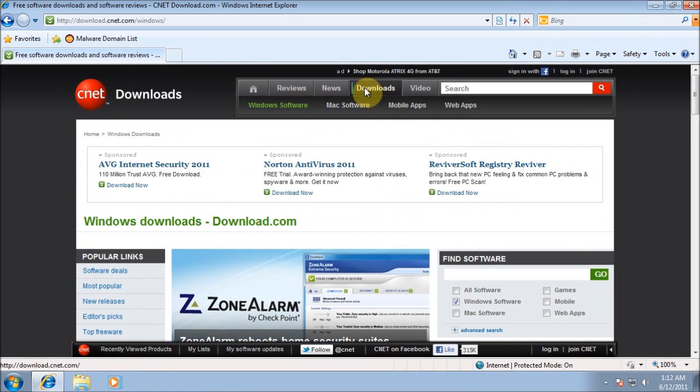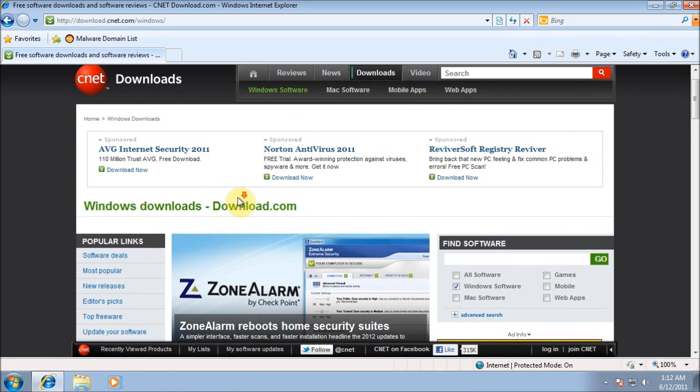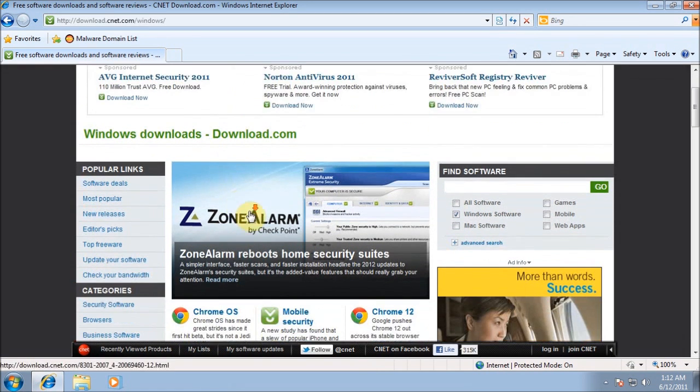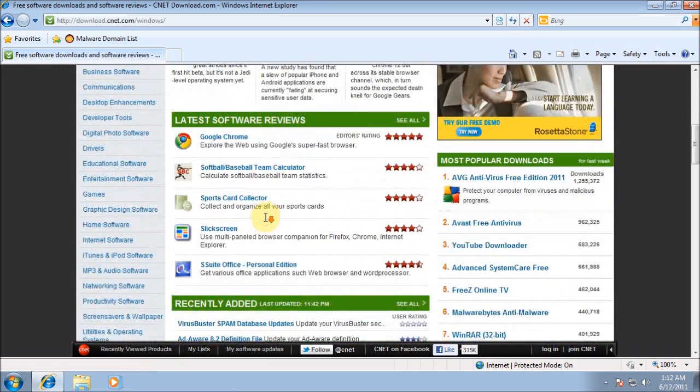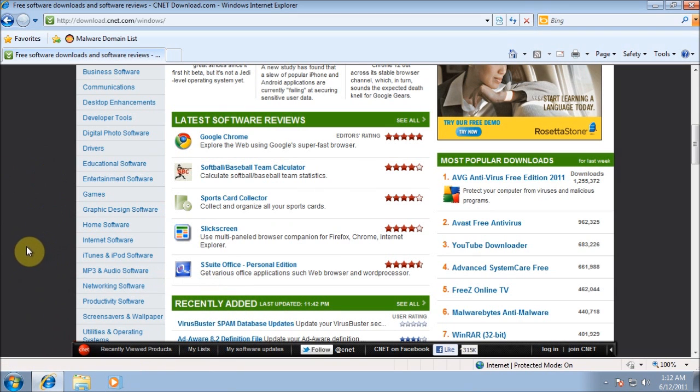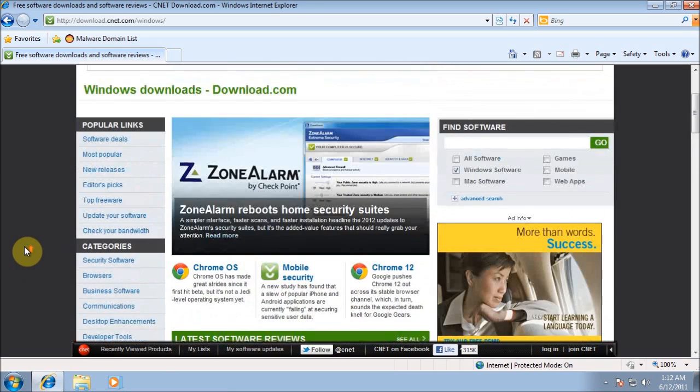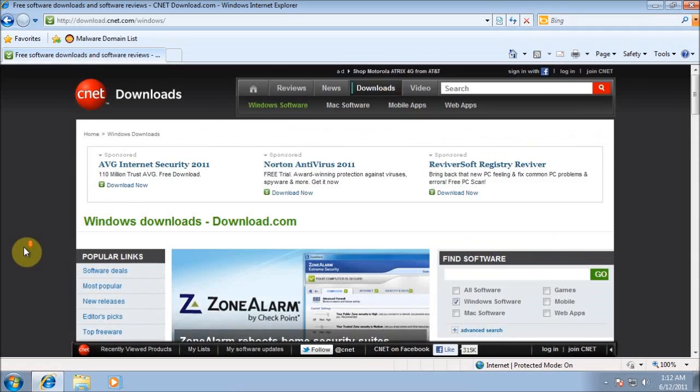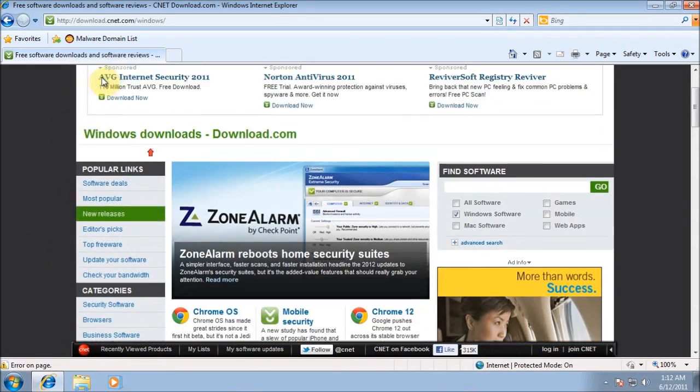They have a download section. Their most popular download is actually AVG Free Edition and has over a million downloads. This is probably the most popular downloading website too, due to the fact that it's CNET.